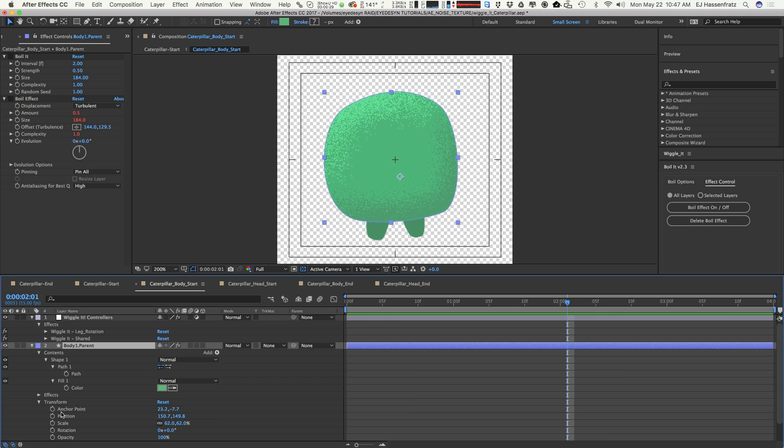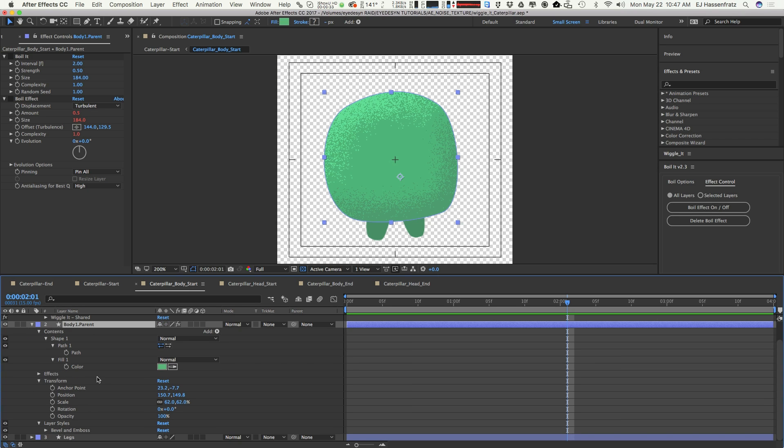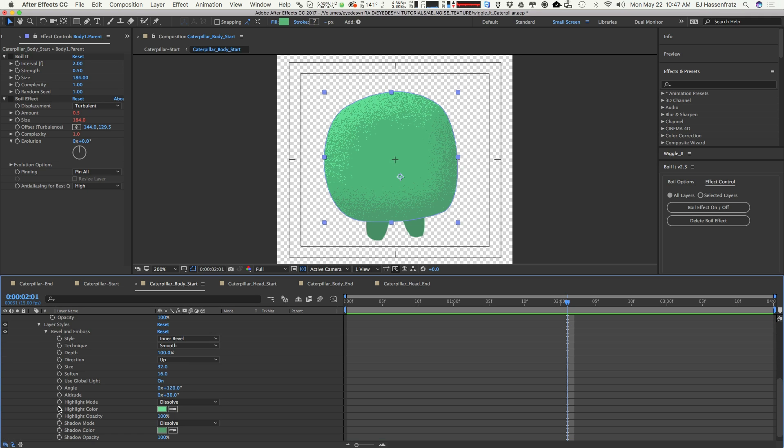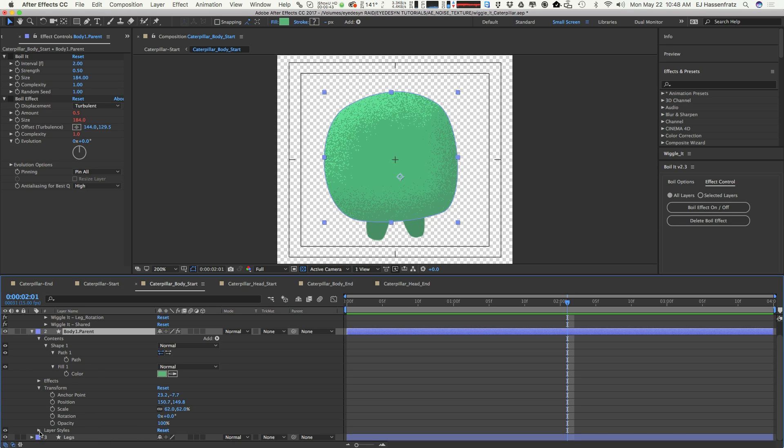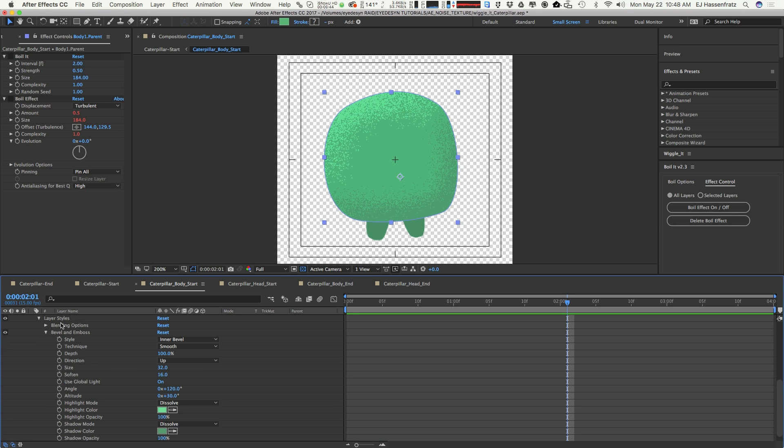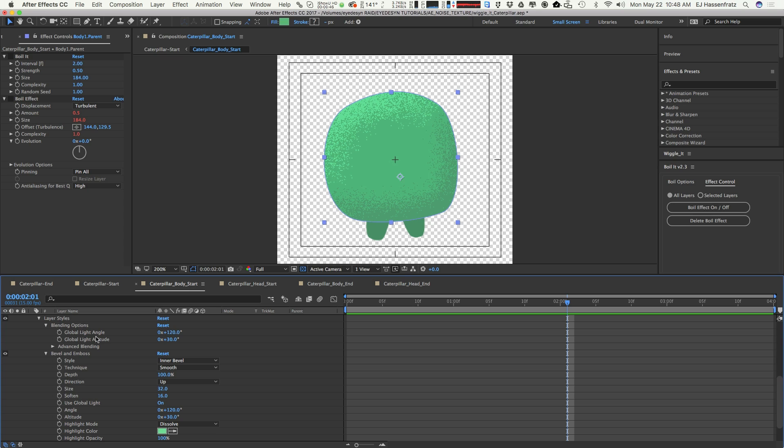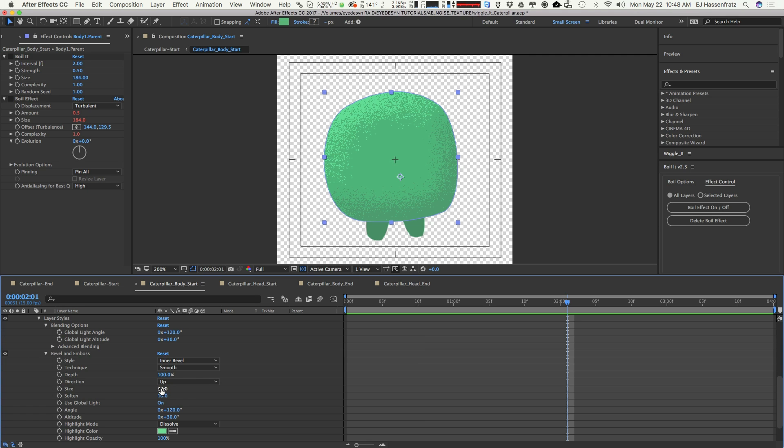We're going to go to our Boil It options, go to the effect controls, and turn off that boil effect. You'll see we have our boring old static noise again. We're going to go into some of the properties on our layer styles and twirl down all of our bevel and emboss options. We're just going to twirl until we get dizzy. Now we're fully untwirled, and we're going to go through all these options and see what we can change or wiggle.